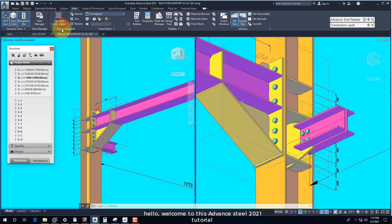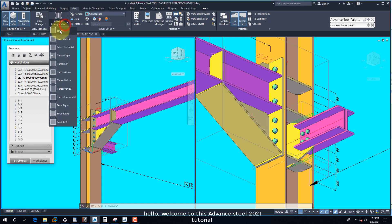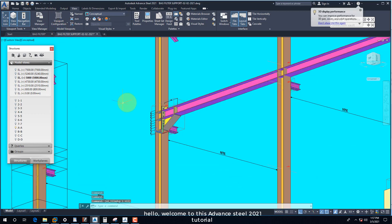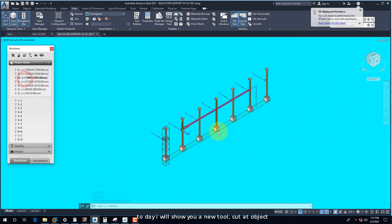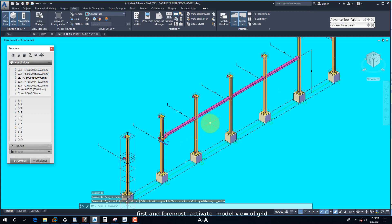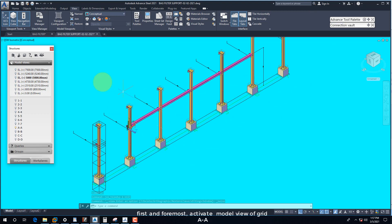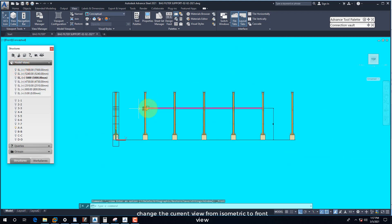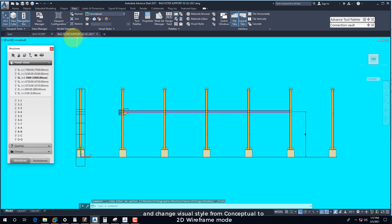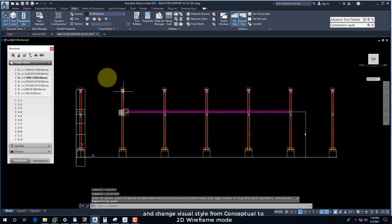Hello, welcome to this Advanced Steel 2021 tutorial. Today I will show you a new tool: Cut at Object. First and foremost, activate model view of Grid A. Then change the current view from isometric to front view and change the visual style from conceptual to 2D wireframe mode.